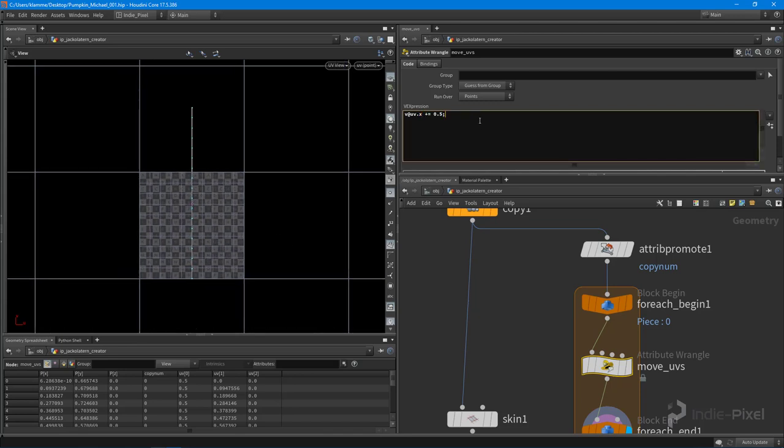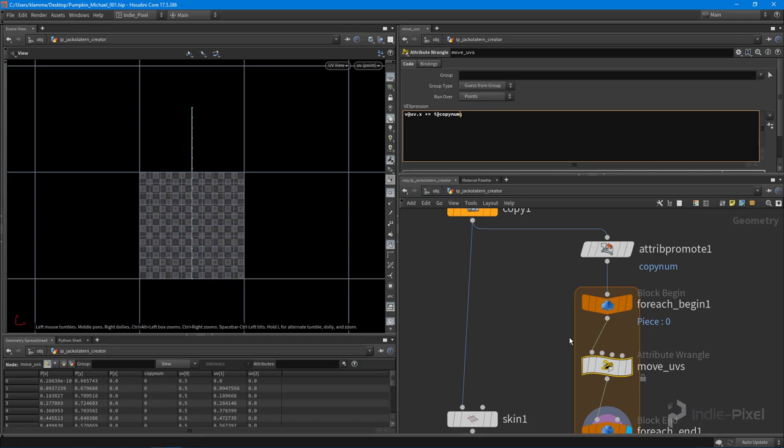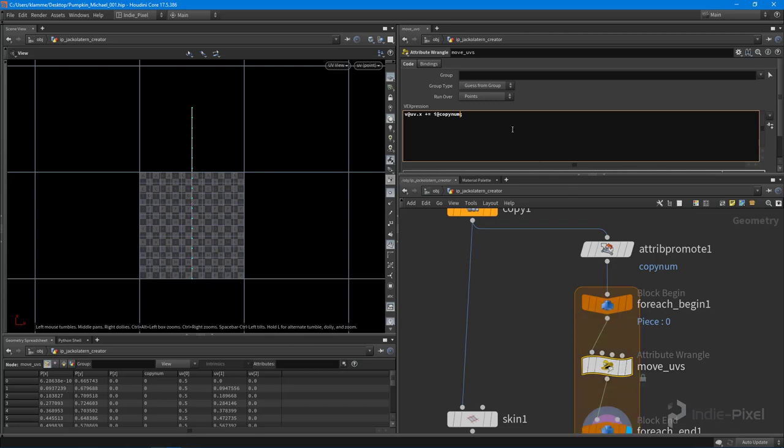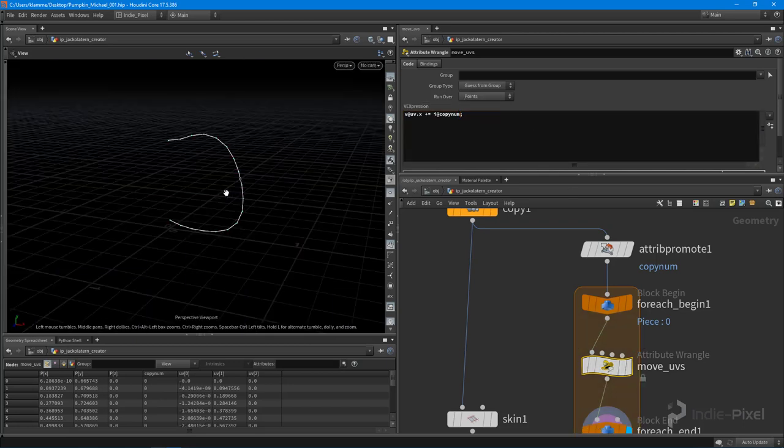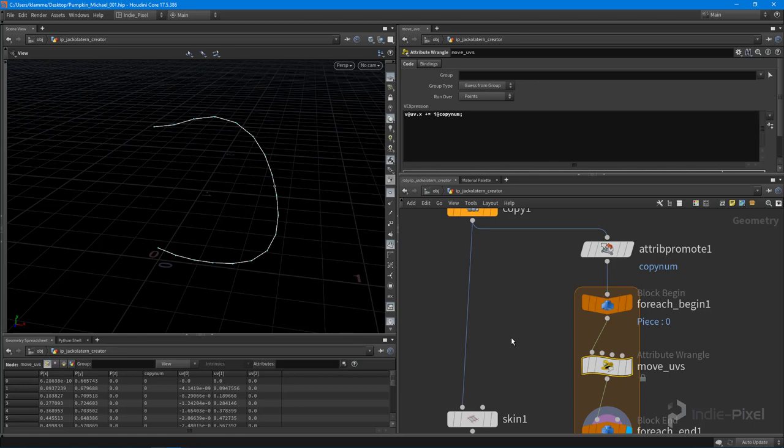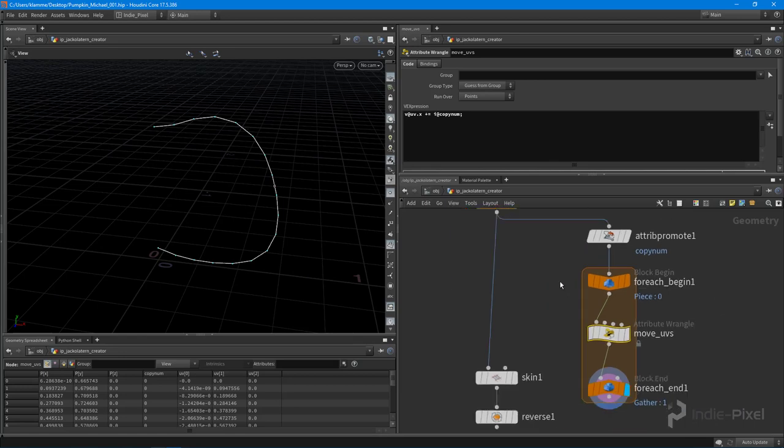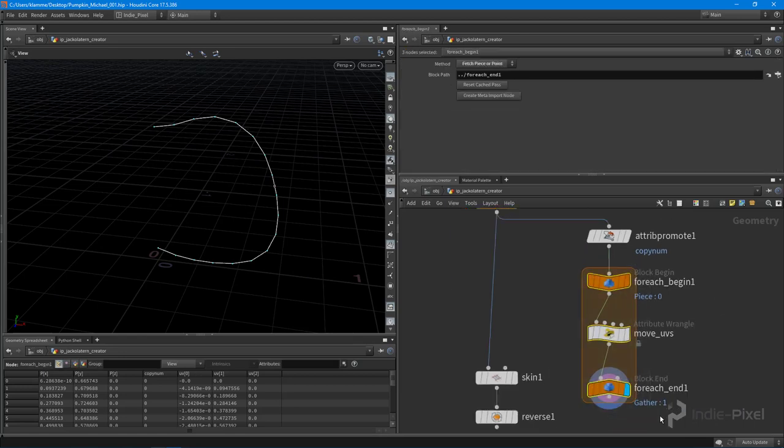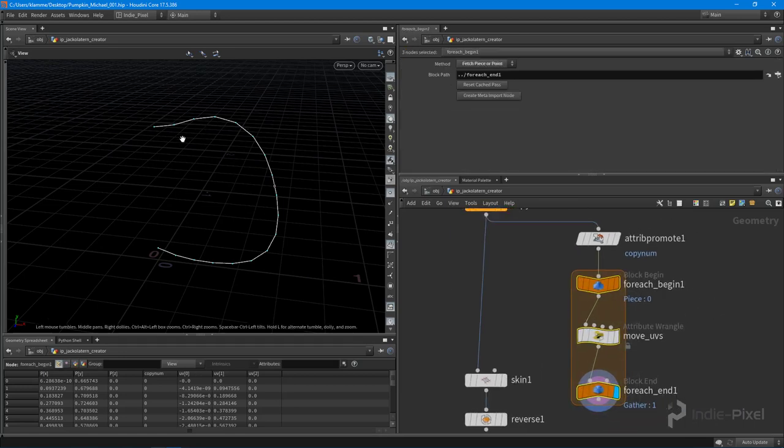So how do we get this value? So I want to take the current copy number, and I want to divide it by the total number of copies that we have. So I'm going to say that i at copy num, like so, because we can pull off the current copy number that's coming into this wrangle node right here.